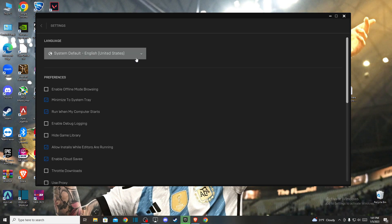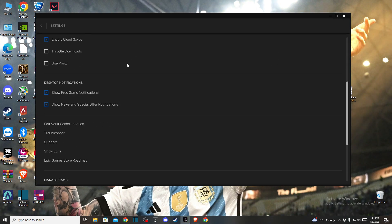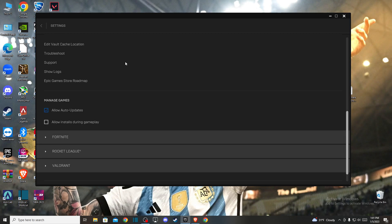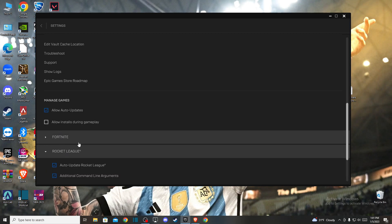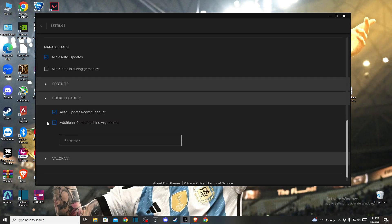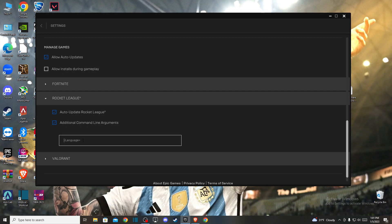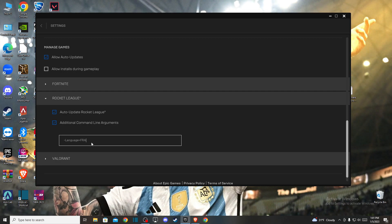Then scroll down until you see Rocket League and expand this option. Make sure this option is turned on: additional command line arguments. And here you need to write dash language equals and then language code.